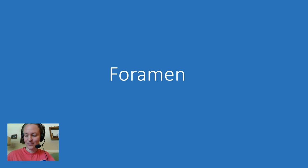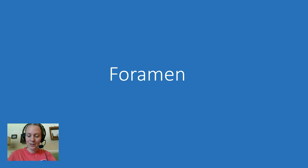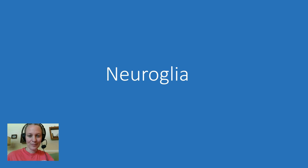Here's another one. Foramen. That one's not as tricky, but I thought I'd throw it in there just in case. Foramen.